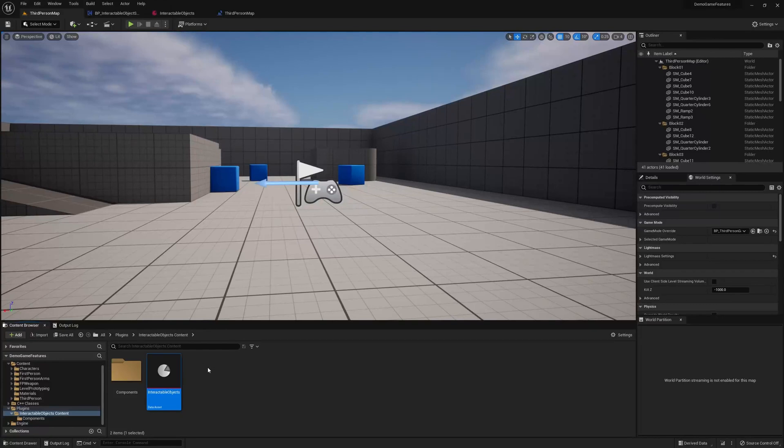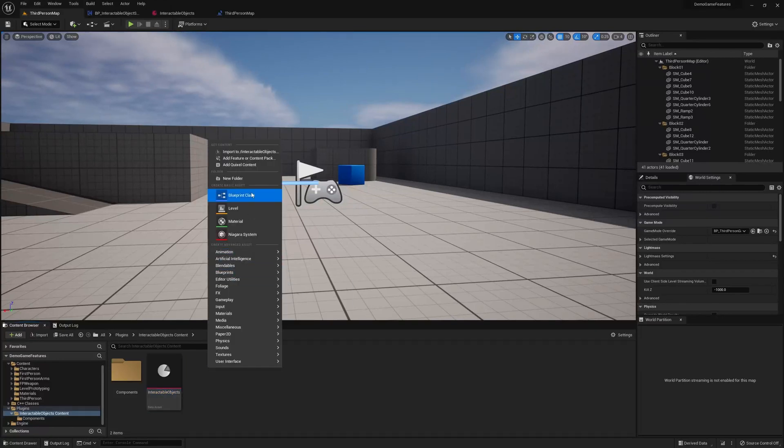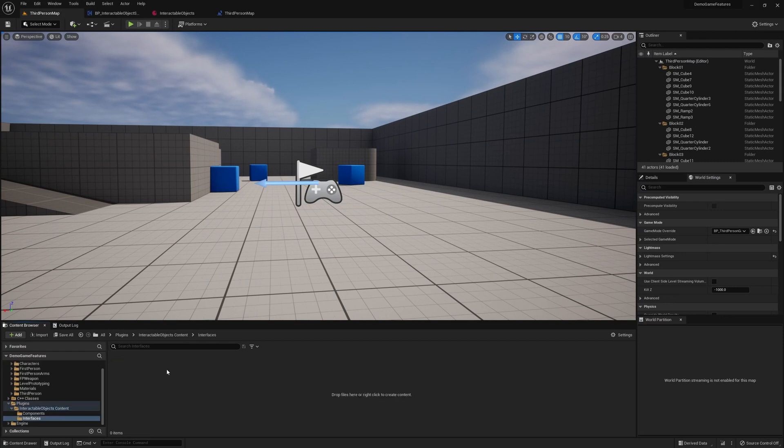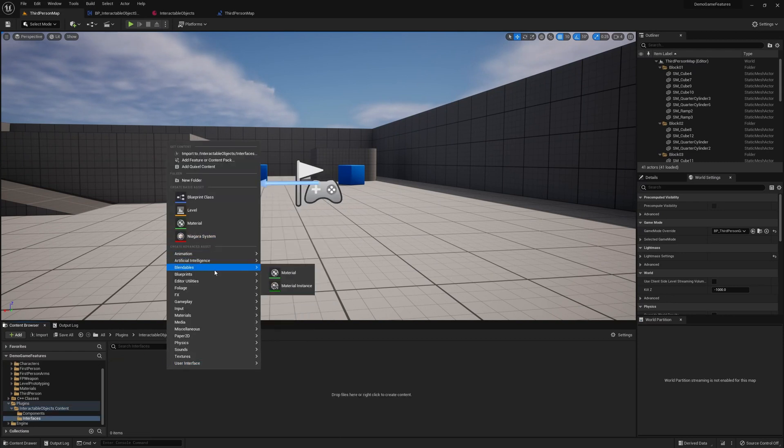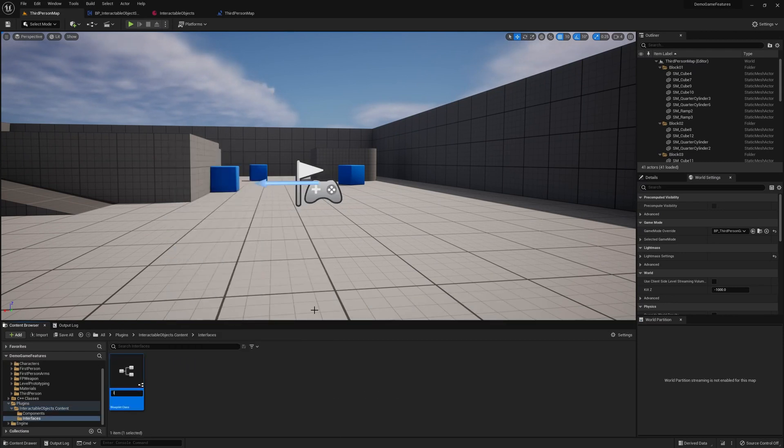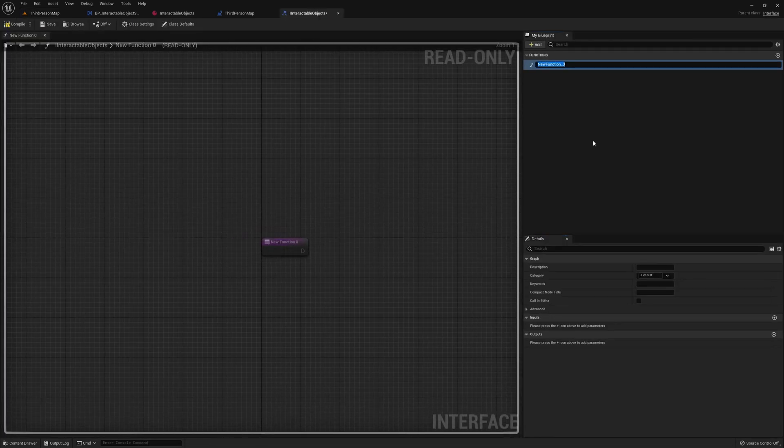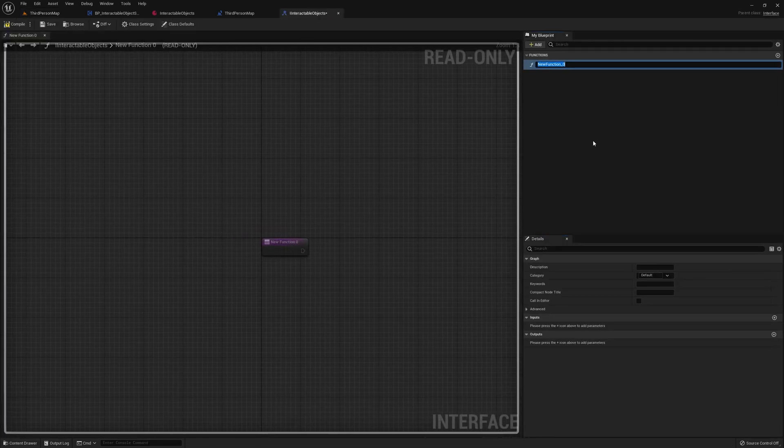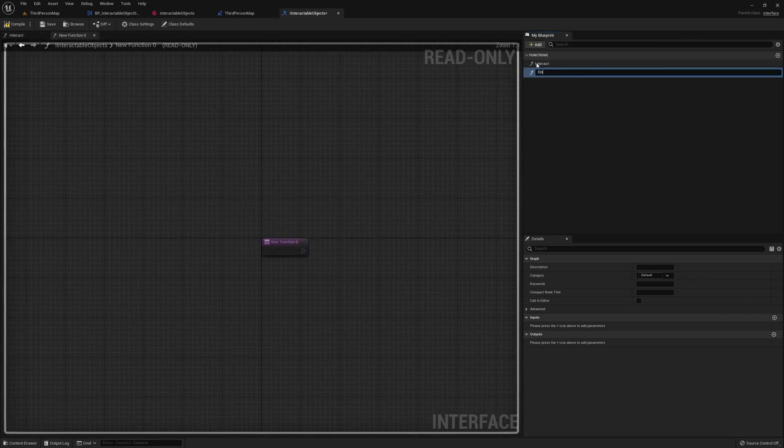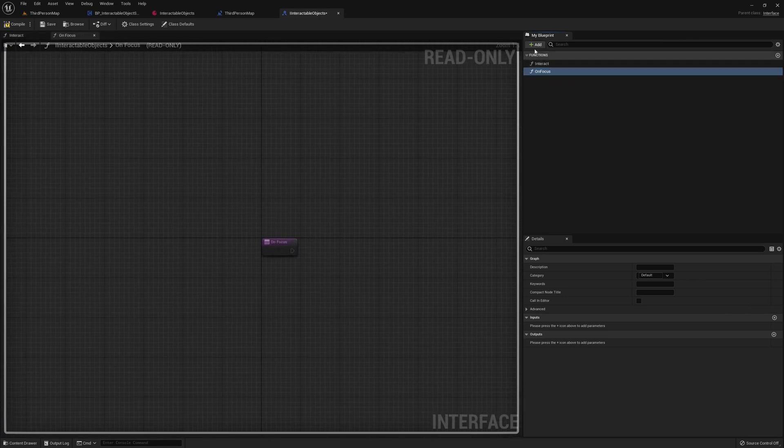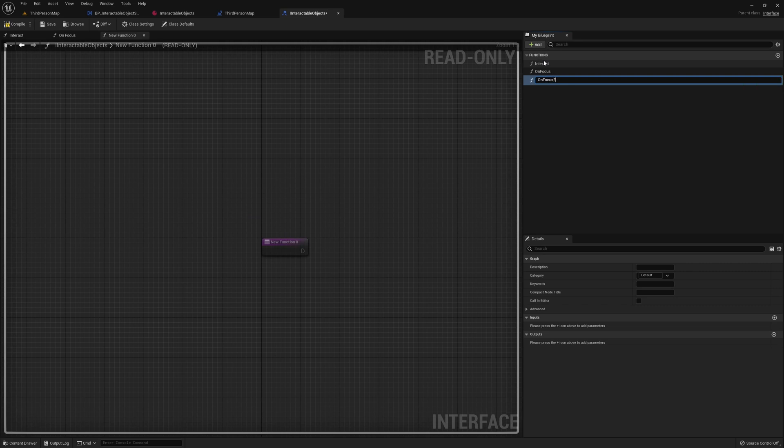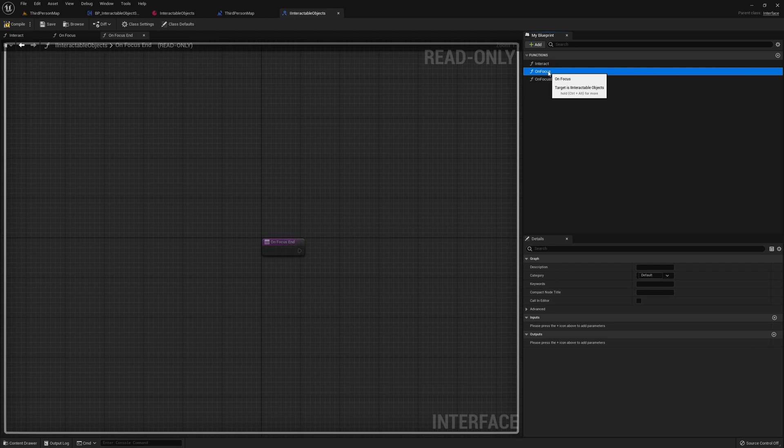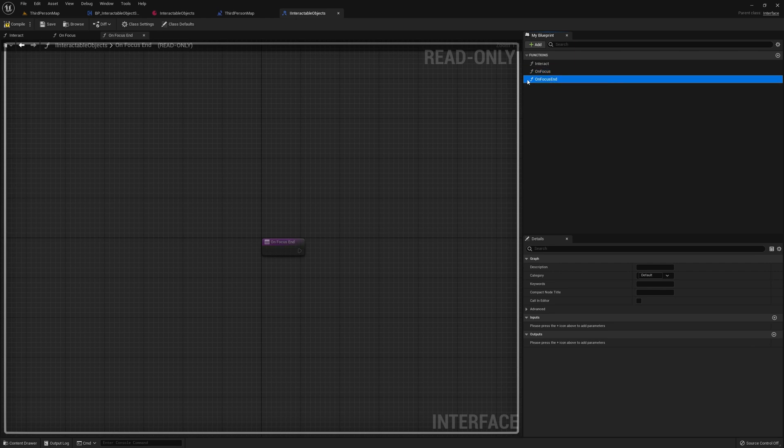Before we continue adding to our scanner, we want to create an interface for our interactable objects. So I'll call it I interactable objects. It'll have three functions: interact, on focus, and on focus end. So obviously this is what gets called when you want to interact with the object, when you're looking at the object, and when you look away from the object.